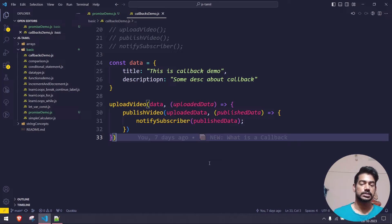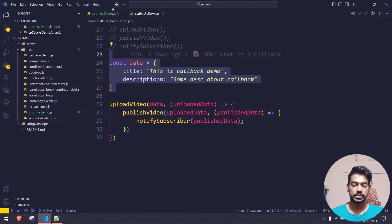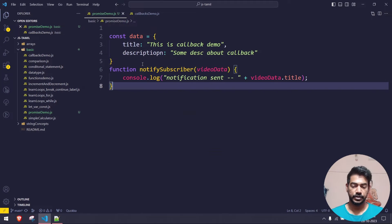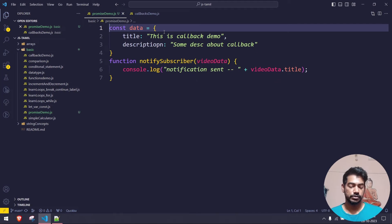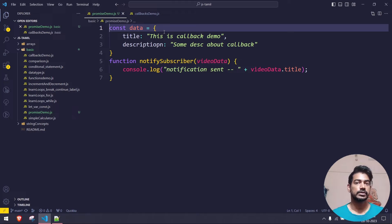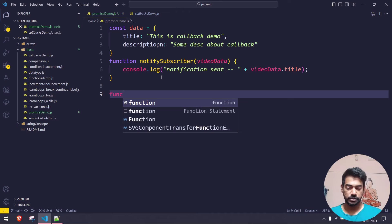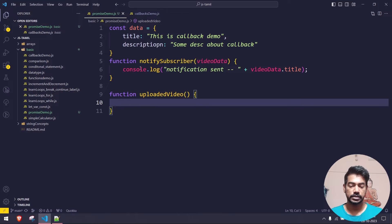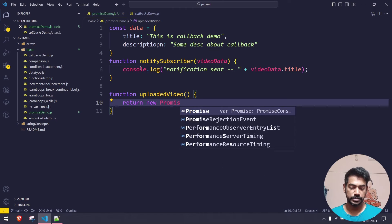I'm going to copy the notify_subscriber code from the previous example. We're going to simulate the same use case: upload a video, publish it, and then notify the subscriber. So here I'm creating a function called upload_video, and inside it I'm going to use something called Promise — return new Promise.